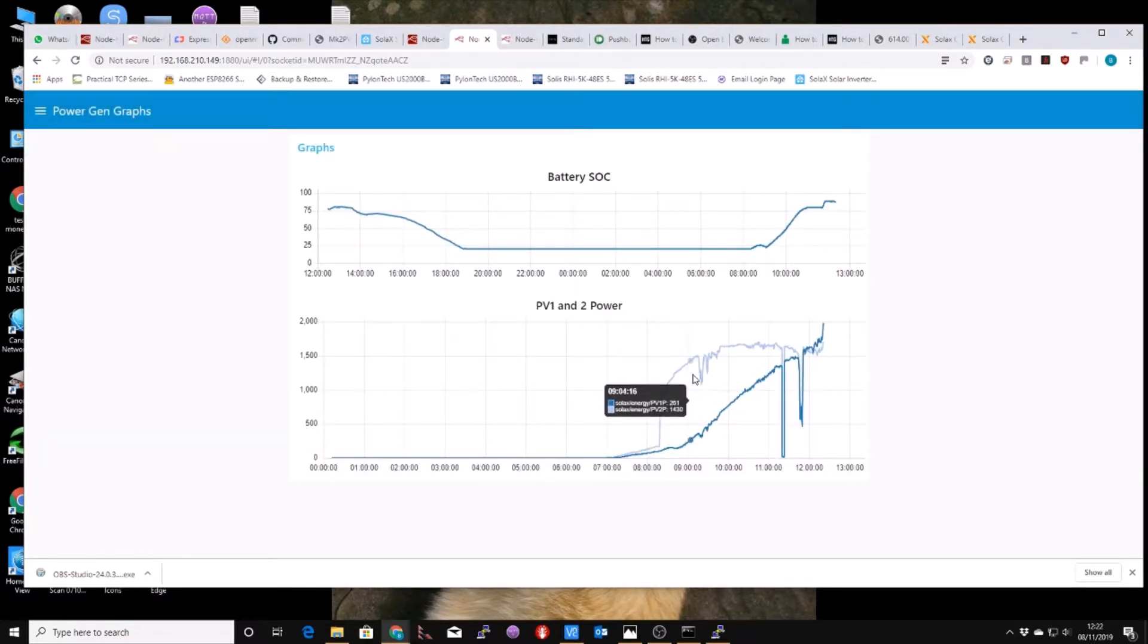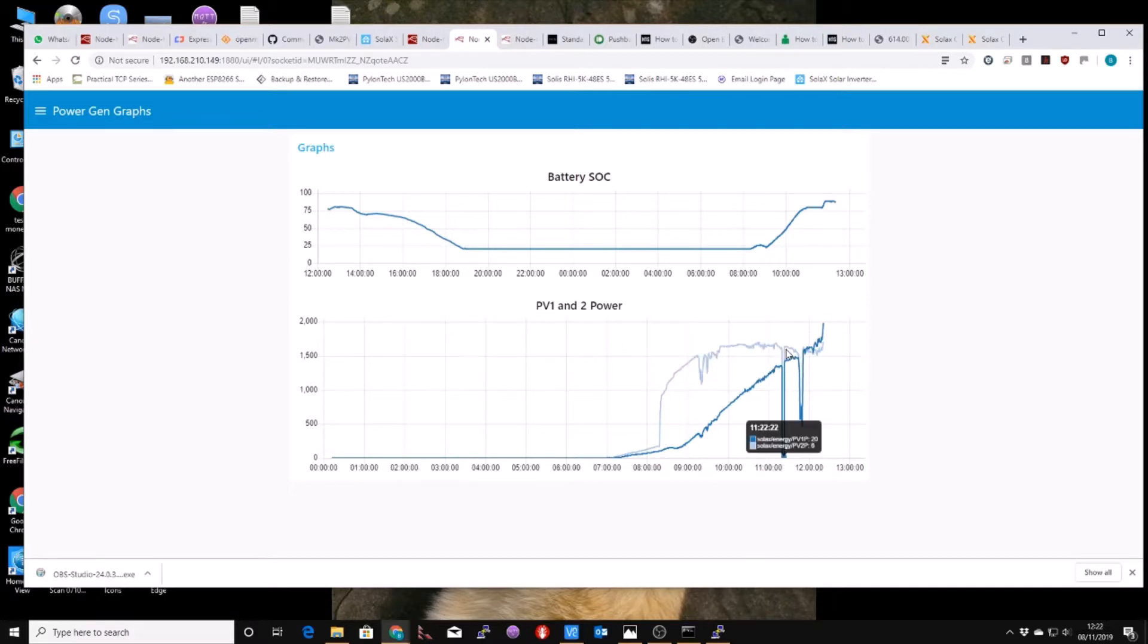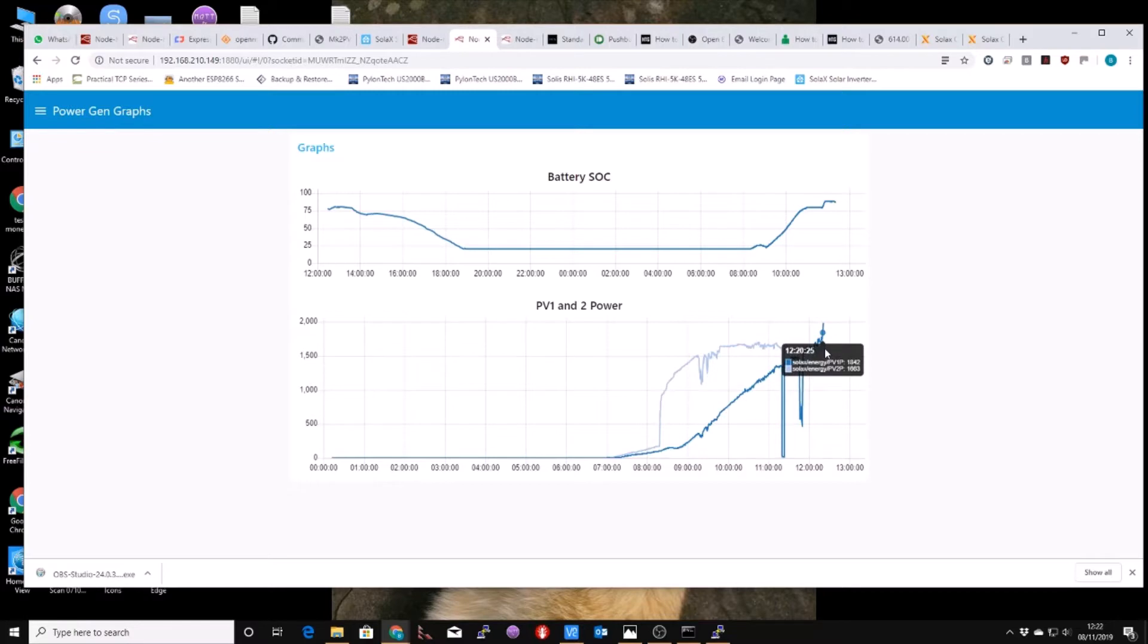So here's a graph of my PV1 and PV2 outputs. I've got eight panels and ten panels, one south and one southwest.